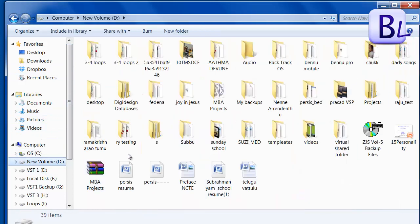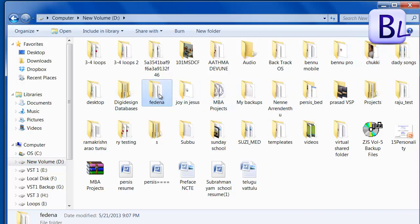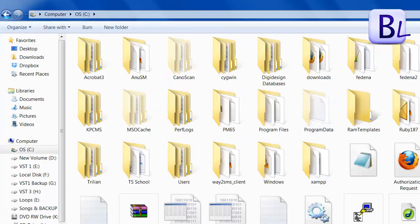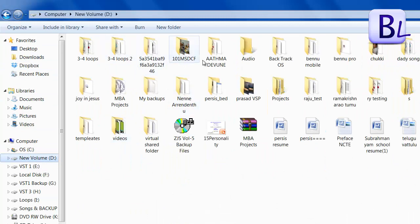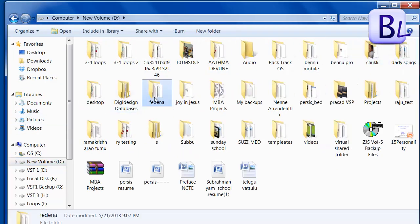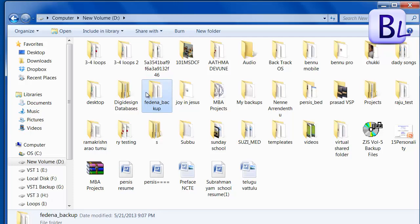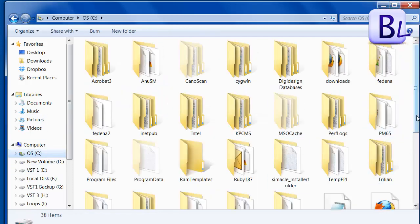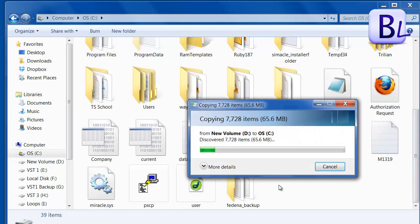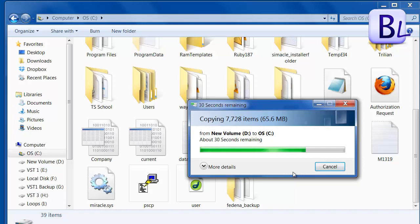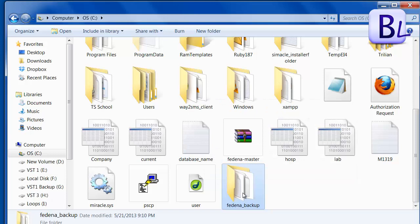I am copying the Fedena instance folder. I am renaming it and copying this folder to the C drive. After the copying is finished, you have to restore the database — this is very important. If you follow these steps it is very easy, otherwise you may face problems when copying the Fedena instance.